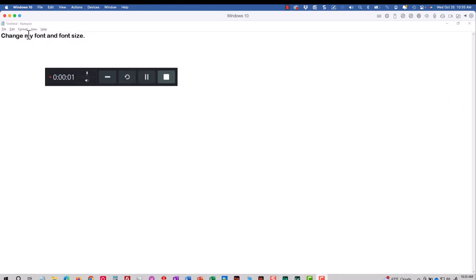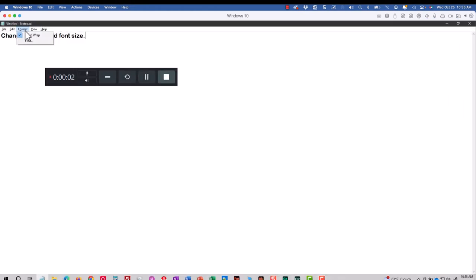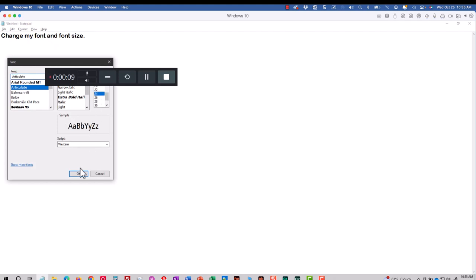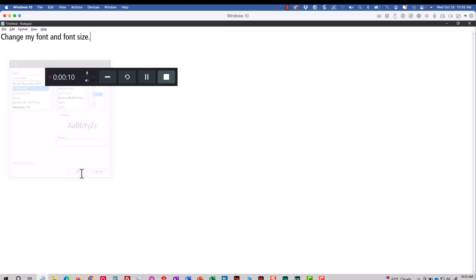I'm going to go to the Format menu here in Notepad and choose Font. I'll change the font, I'll change the size, I'll click OK. That's the lesson I wanted to record. I'll click the Stop button.